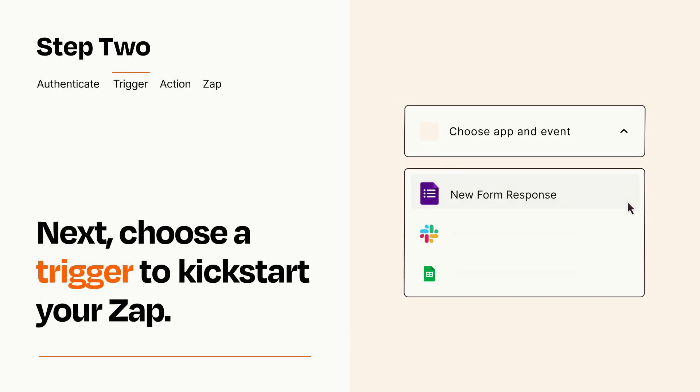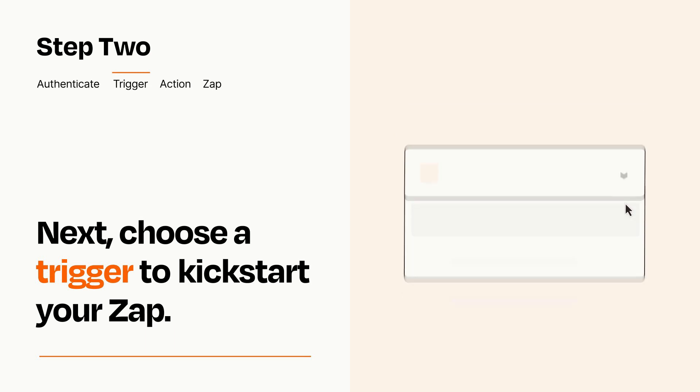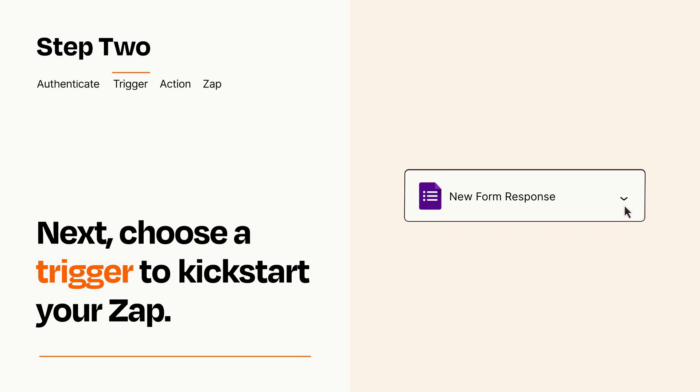Now let's set up your trigger, which is the event that starts your Zap. Pick the trigger event that you want from the list. When you set up this step, your Zap will pull in test data from your trigger app that you'll see later when setting up your action app.